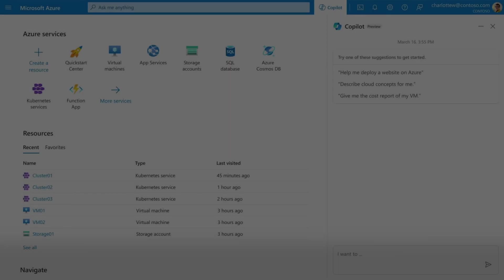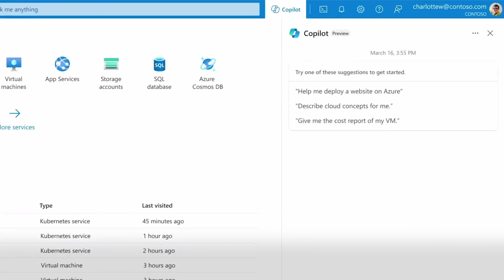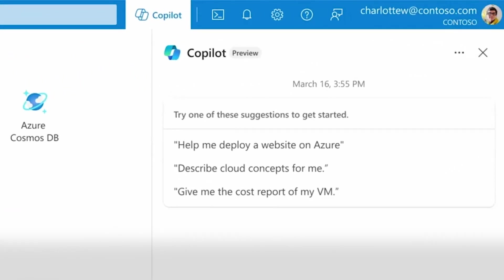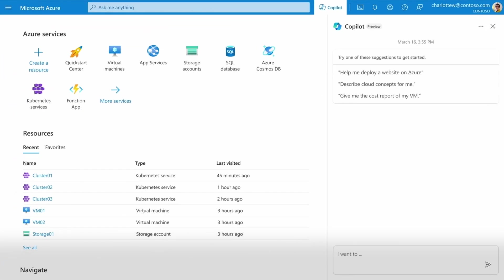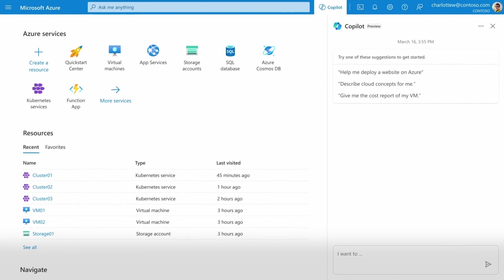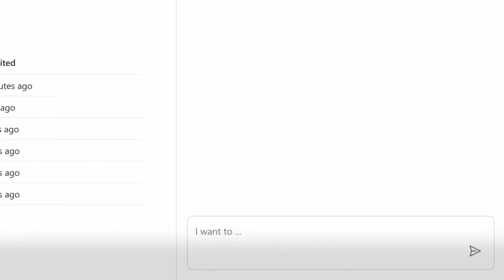Application teams often need to optimize for performance and cost. It's critical for teams to get insights into spending and get recommendations on how to optimize, forecast, or perform what-if analysis.